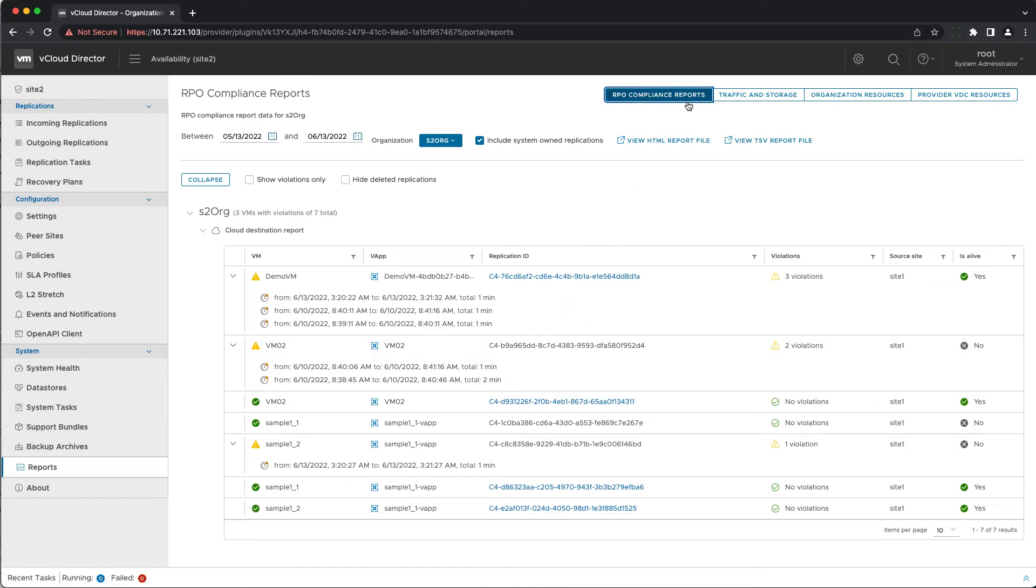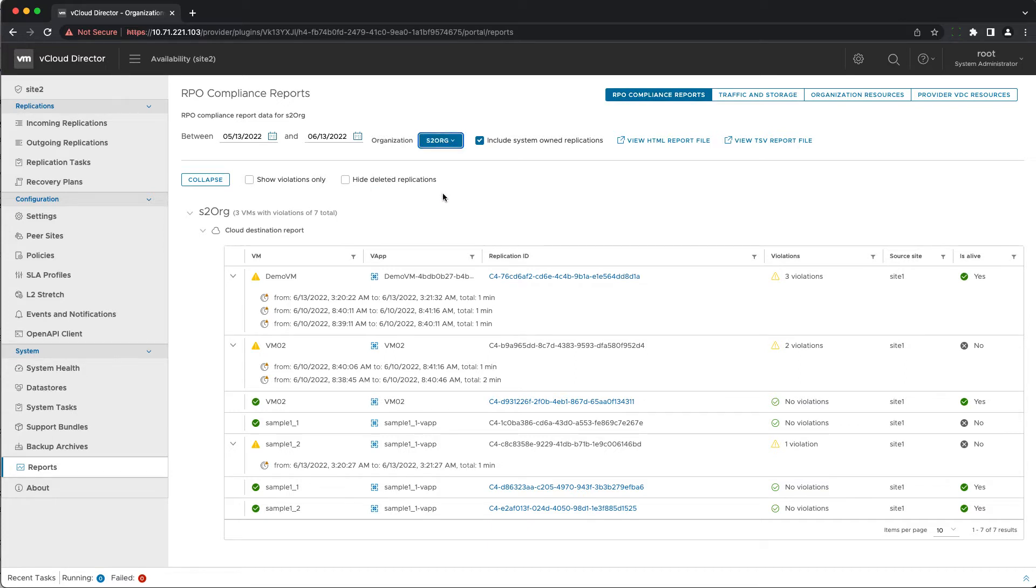This report lists the RPO violations for one or all organizations during the specified time period. It doesn't contain data for migrations but only for protections.